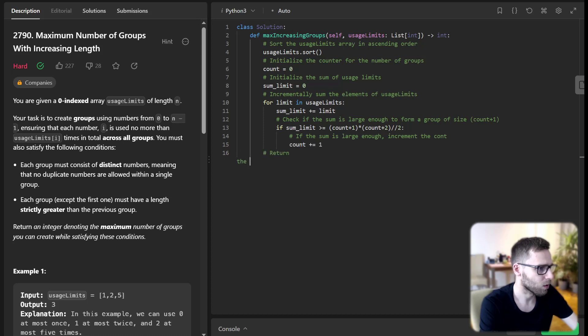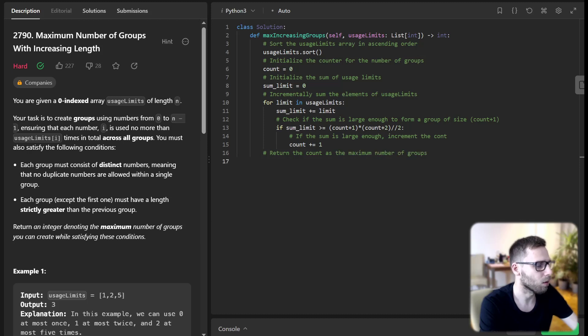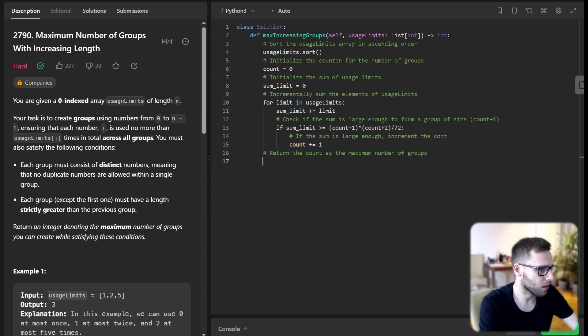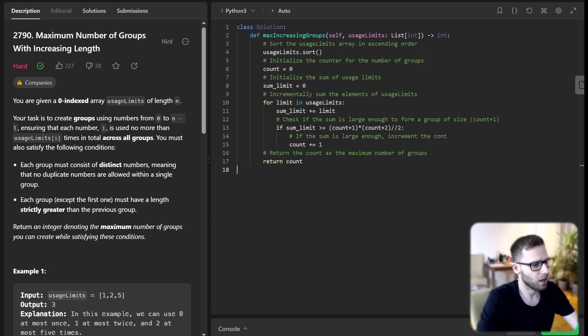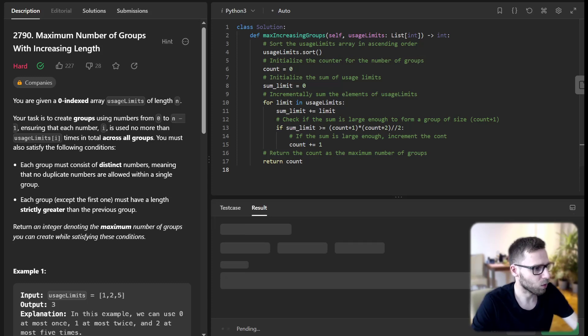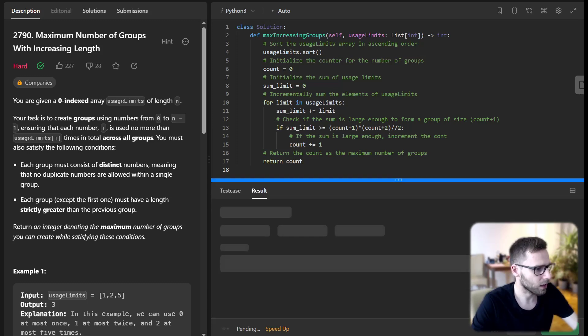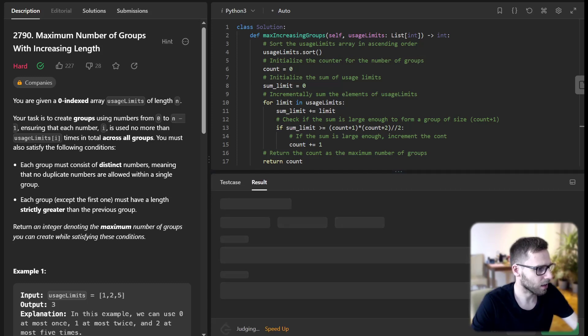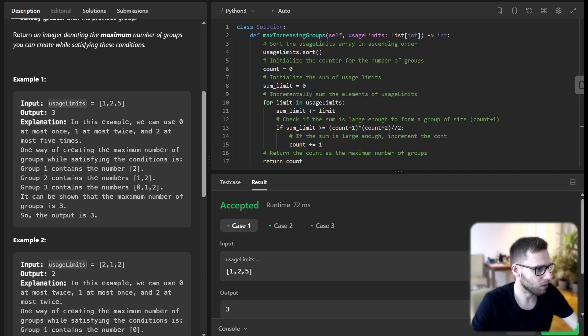And return the count as the maximum number of groups. Return count. Finally, we return count. Let's run it for those test cases and I will explain everything.